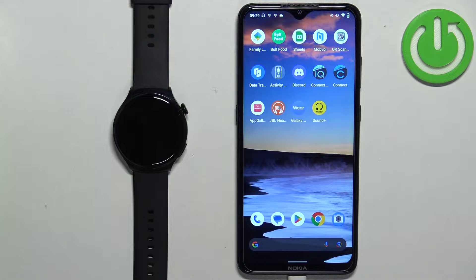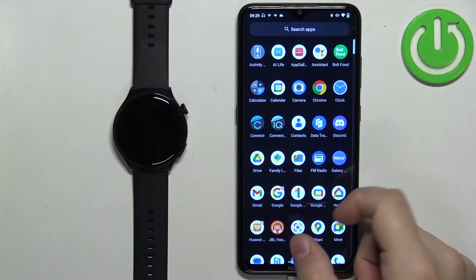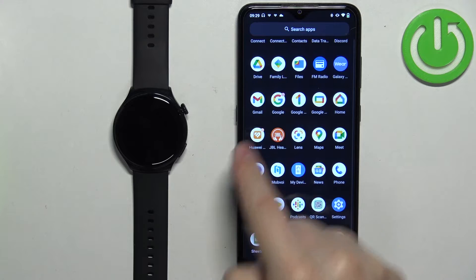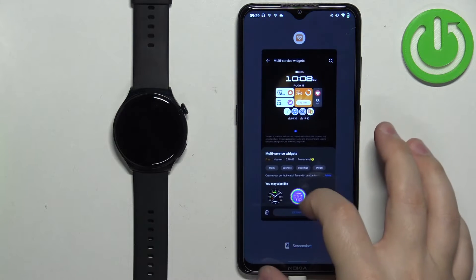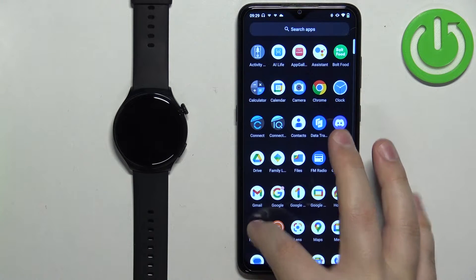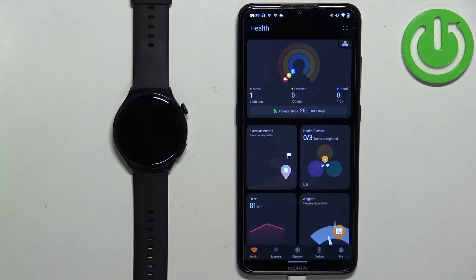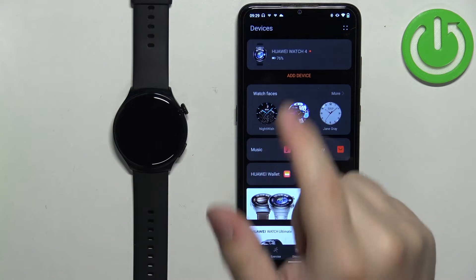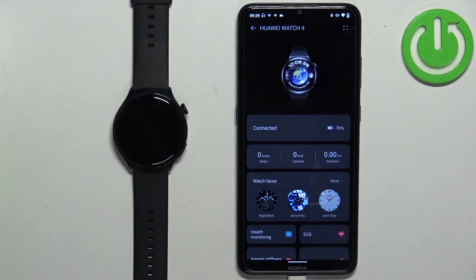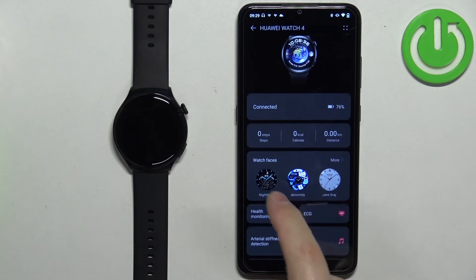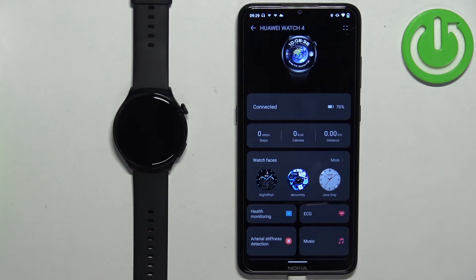Once the devices are paired together we can continue. Now we can open the Huawei Health application on the phone that is paired with our watch. Once you open the app you will probably see the health page. Now you can tap on Devices and select your Huawei Watch 4 from the list. Here you can scroll down, find the Watch Faces category, and once you find it you can tap on More to open the watch faces page.